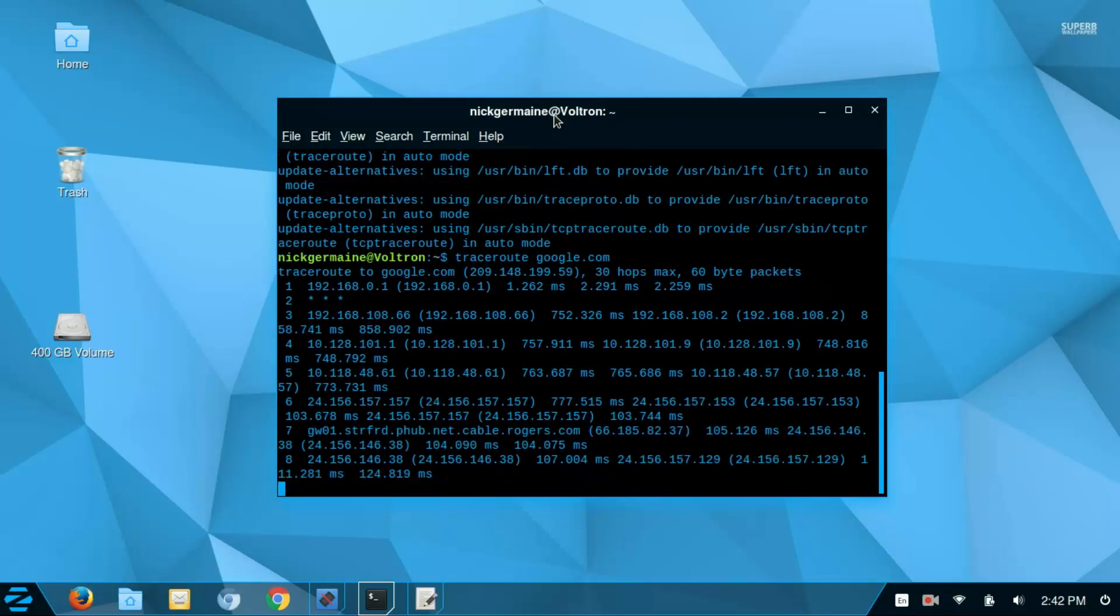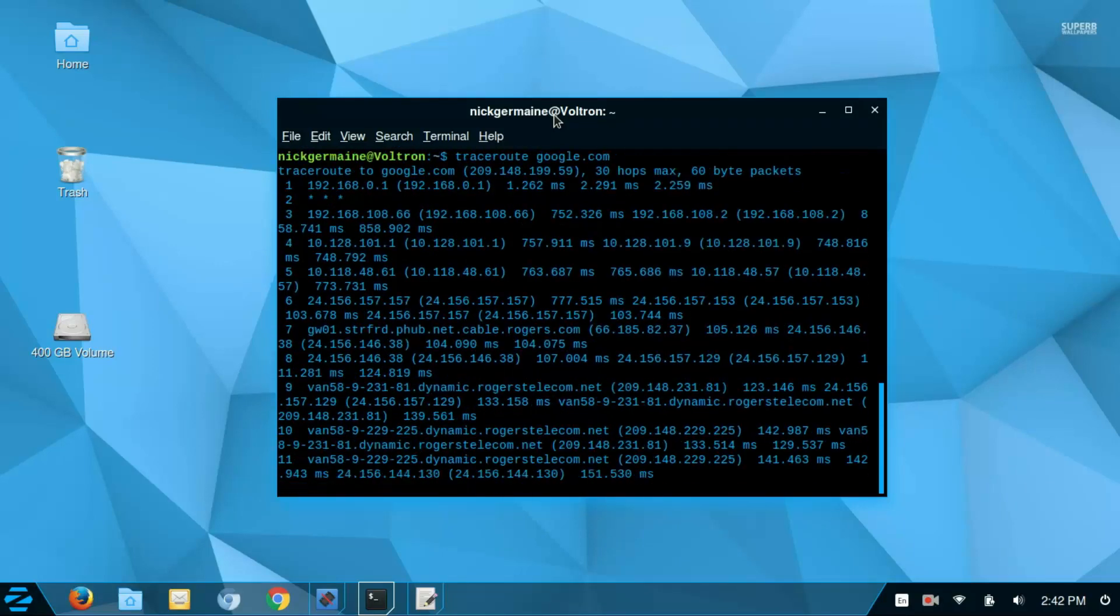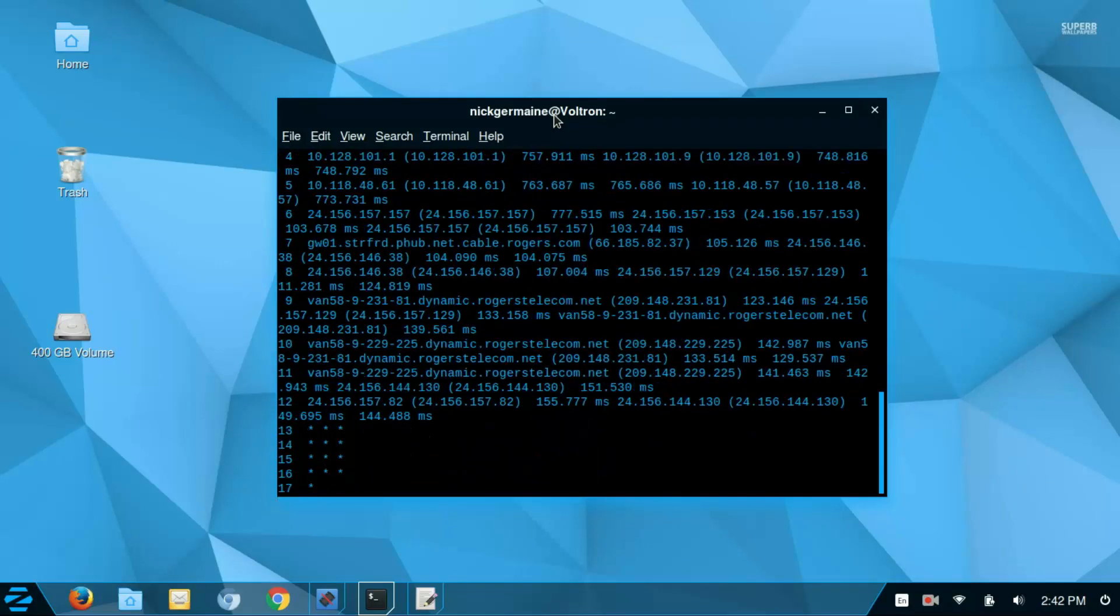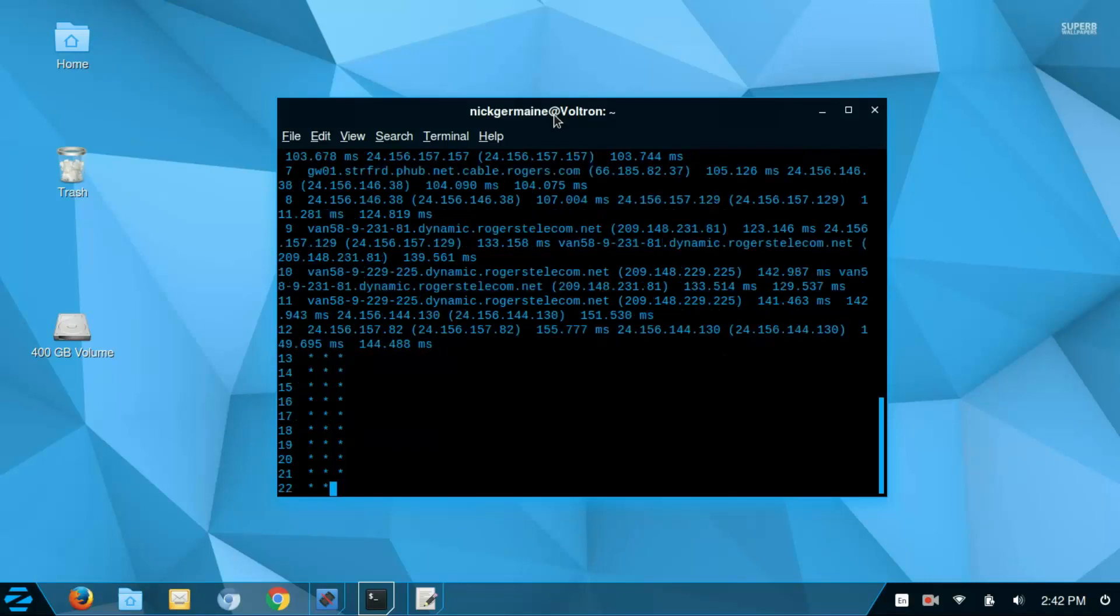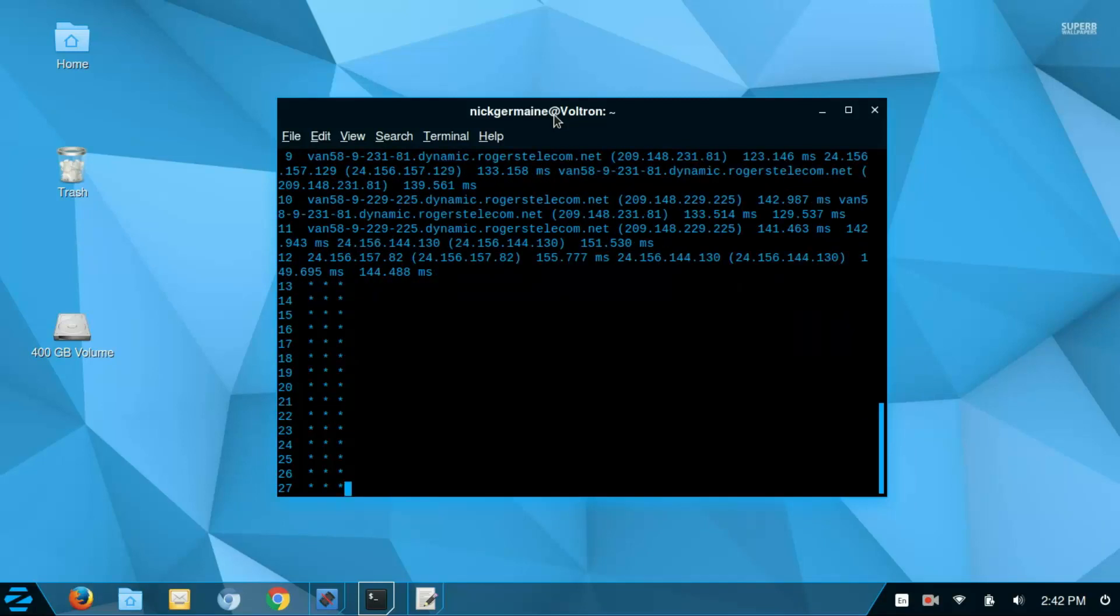And it's going to spit out every server that the request jumps from and to in order to get to Google's server. When you see three asterisks it means the request is timed out on that server so it's going to try another one.